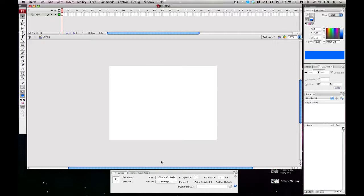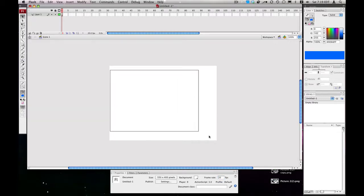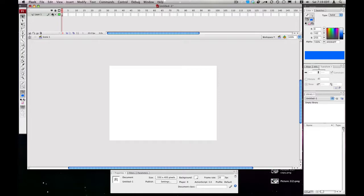Down here you'll have your properties, and I'm going to change my frame rate to 20 frames per second to have some nice, smoother animations. You see this is our workspace, and this is our timeline up here.